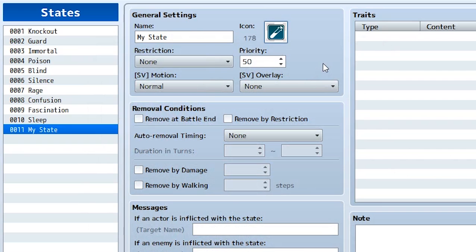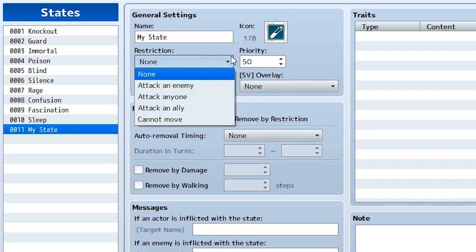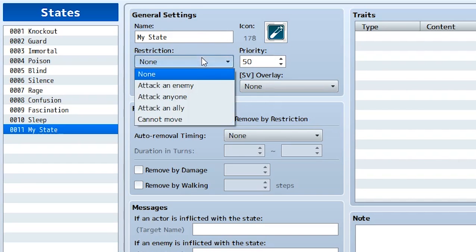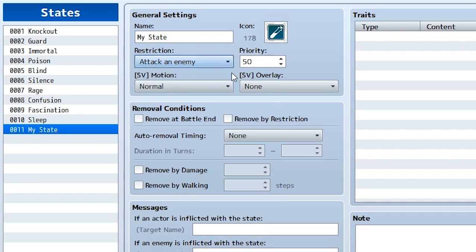Part one: the most important part of a state is the restriction. Restriction forces a player to perform a certain action or no actions at all, depending on what the restriction is. If it's set to none, the player can select their moves. But if it's set to attack an enemy, the player is not going to be able to choose any move — they're forced to attack an enemy every turn. Same applies to attack anyone, attack an ally. So if you want to create a confusion or mind manipulation state, you'd use these restrictions.